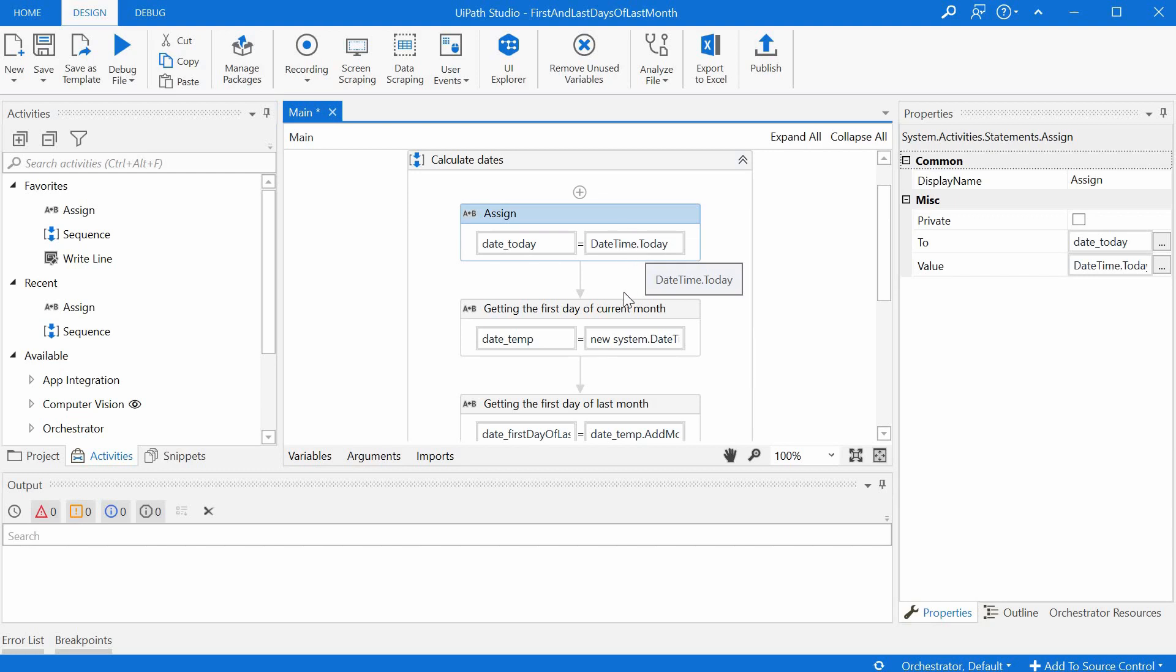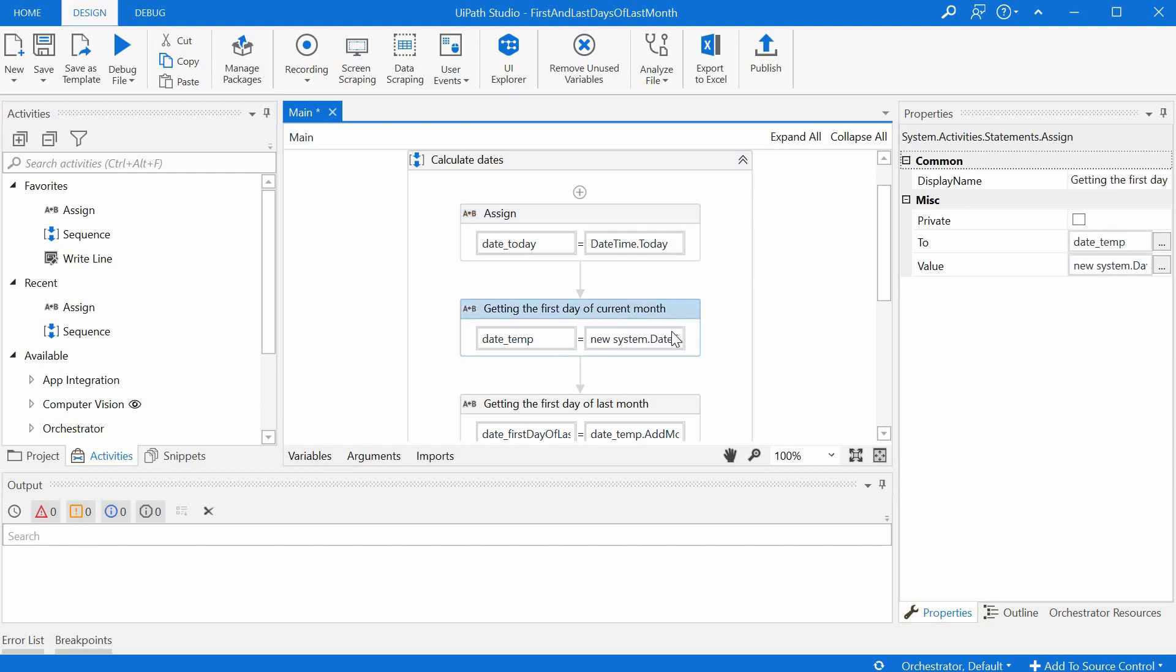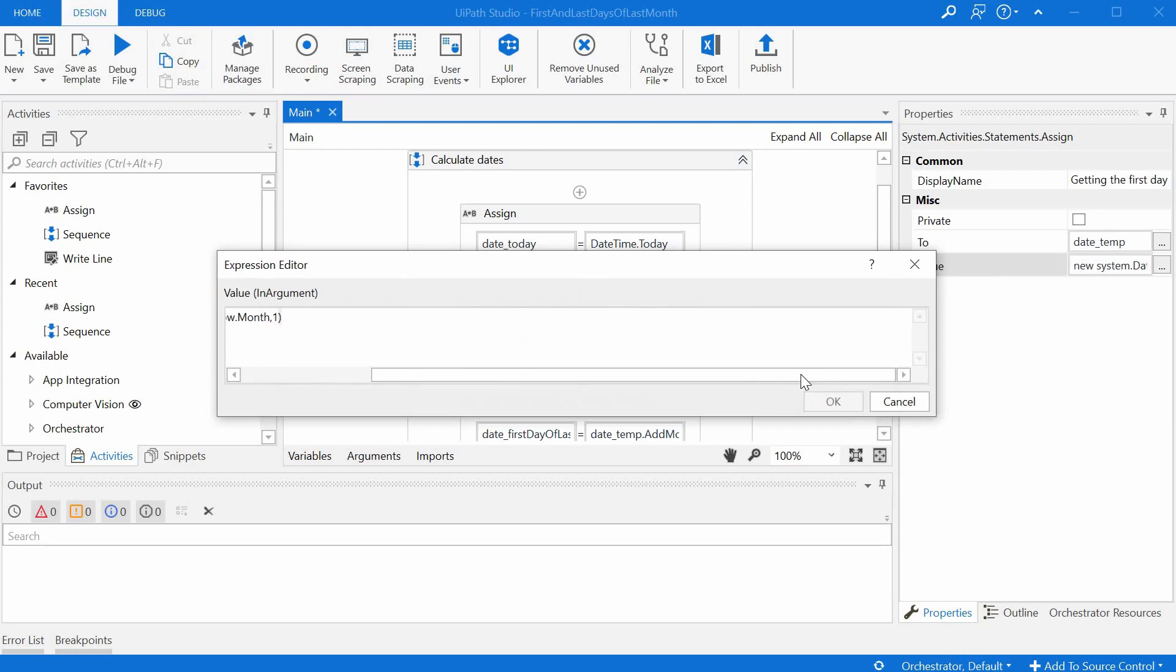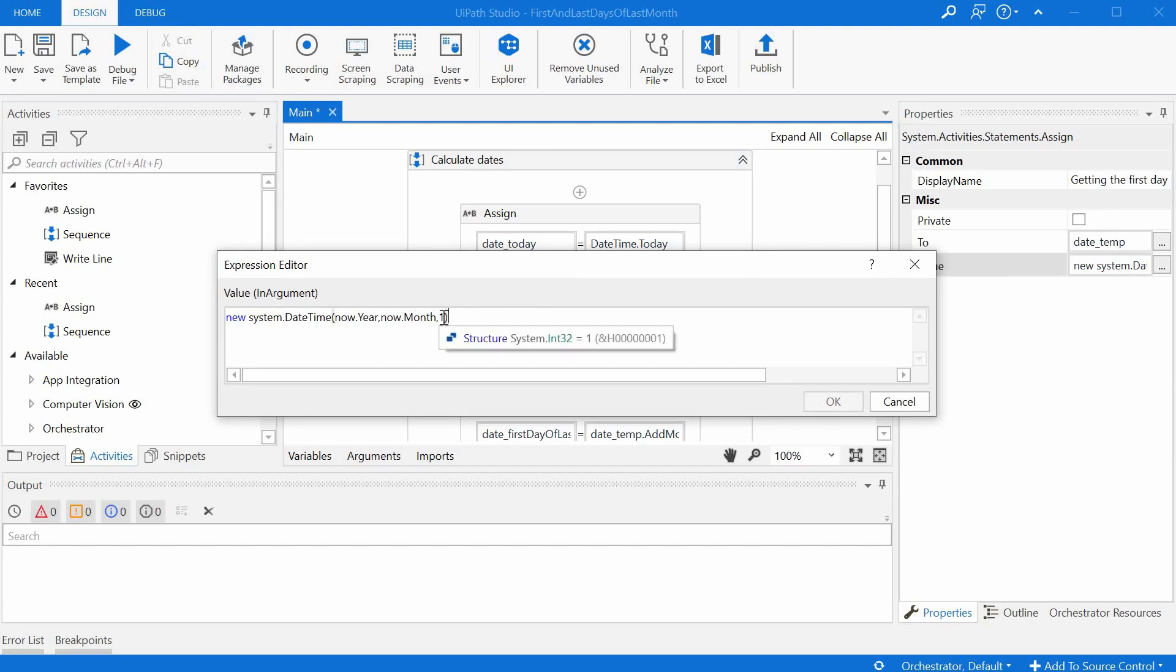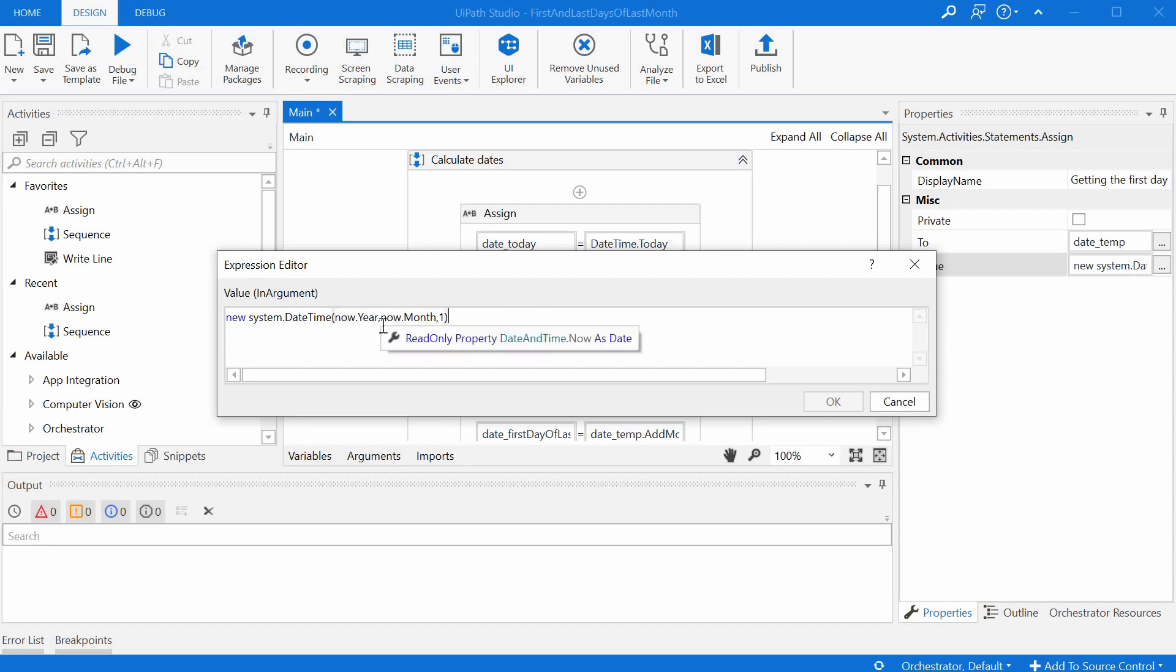So what we can do is actually try to get the first day of the current month and there is a nice way to do this. We can just get the time of this year, this month, and overwrite the day with one. So this will return the first day of the current month.